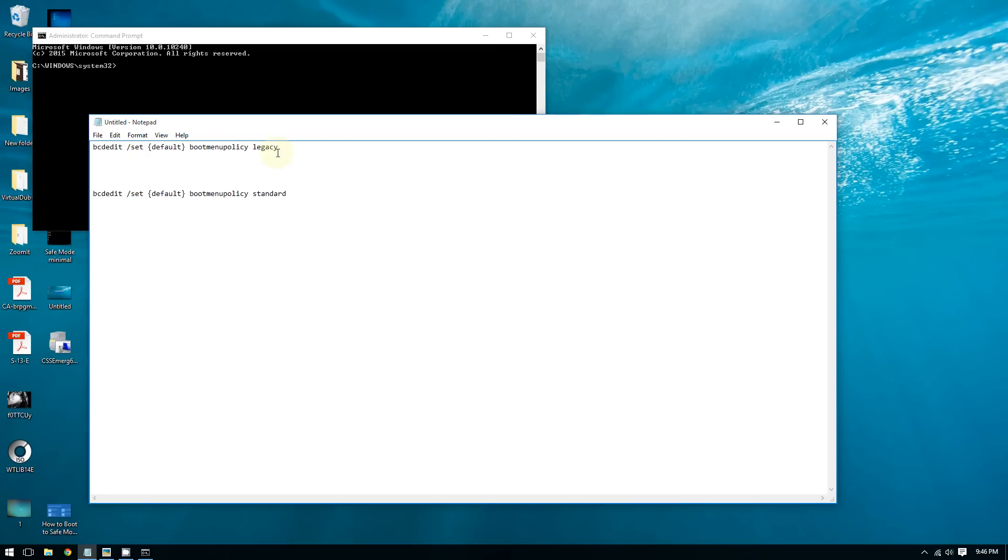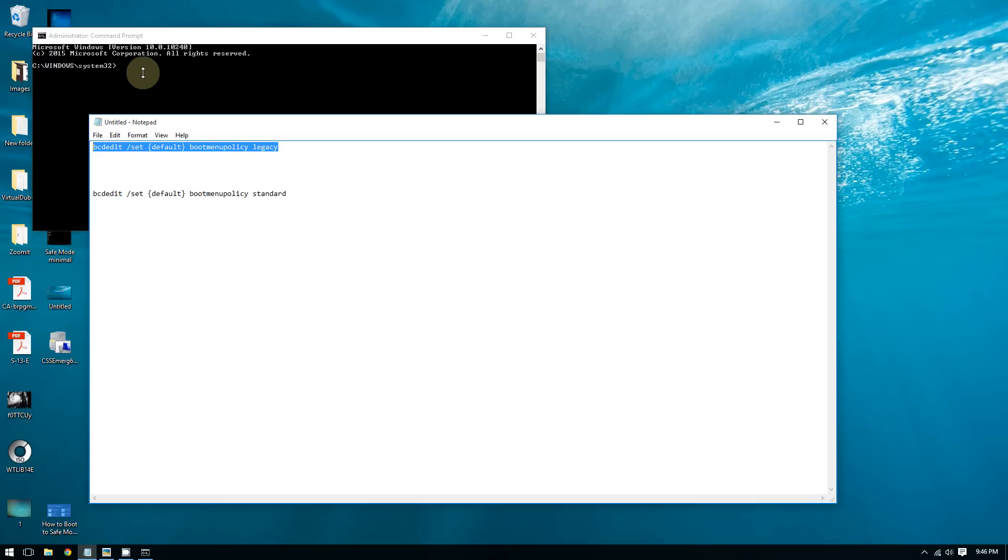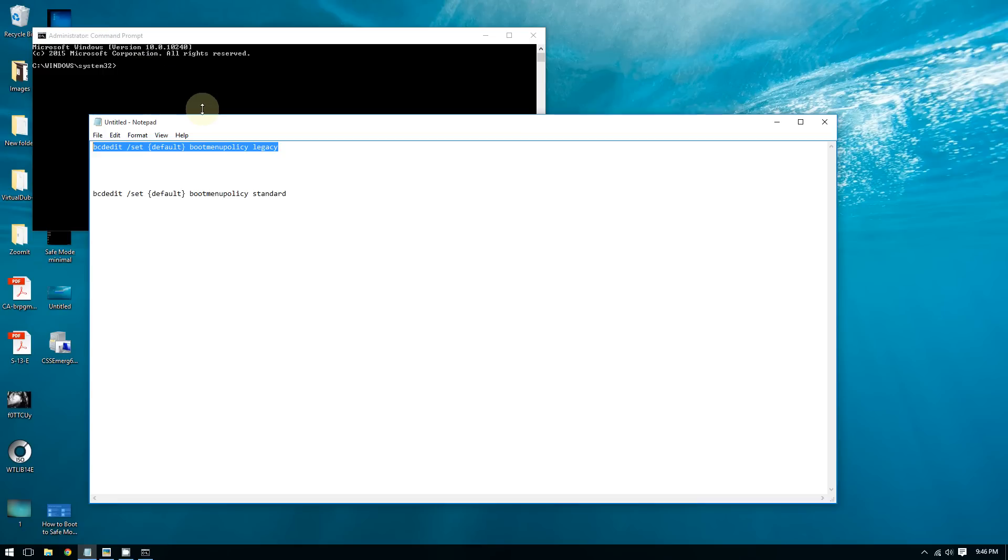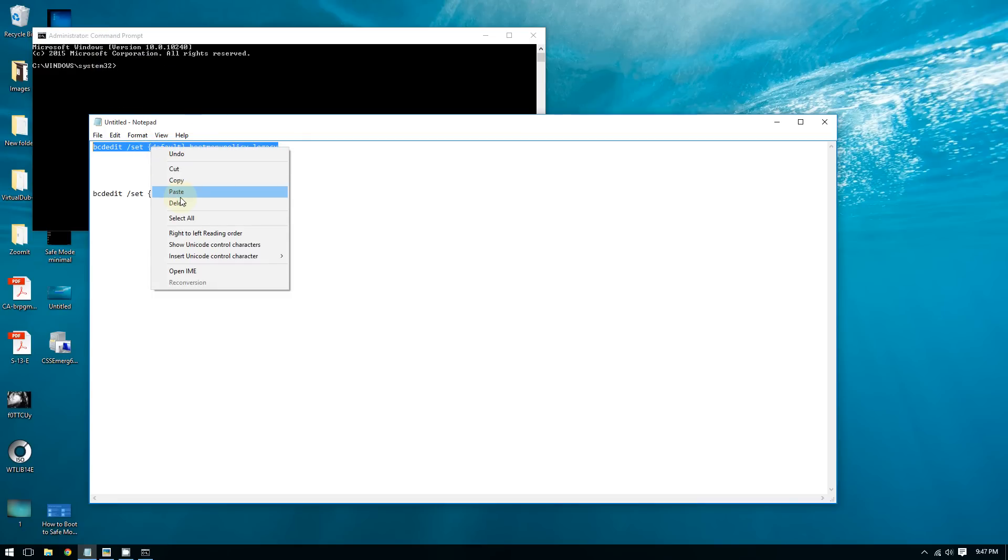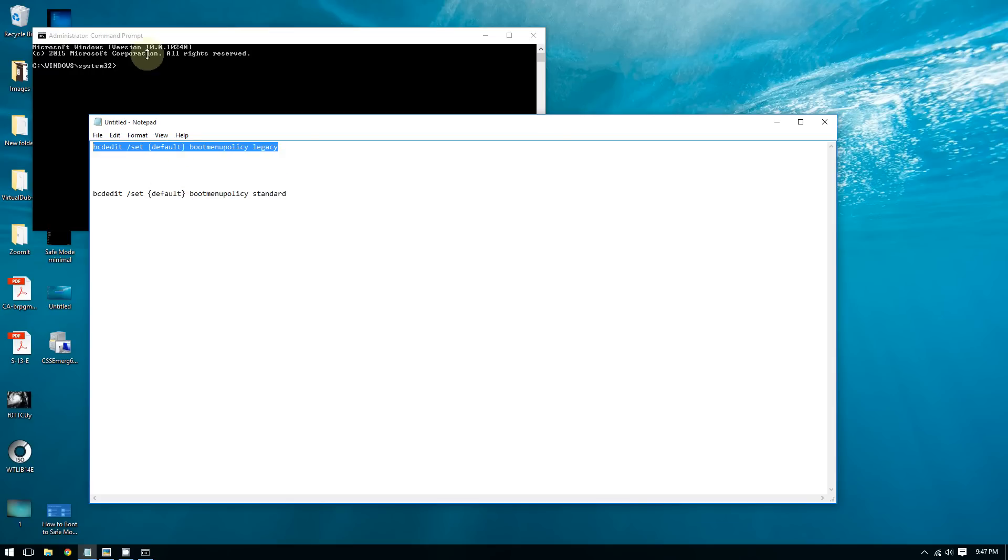Let's turn on this feature. I will include this code in the video description, so you can copy and paste it from there to the command prompt. Both of these commands will be in the video description.